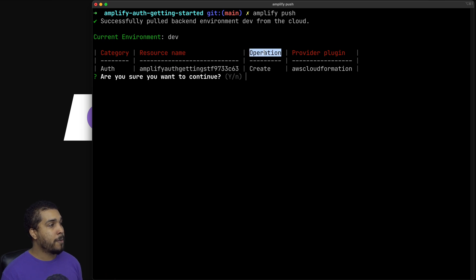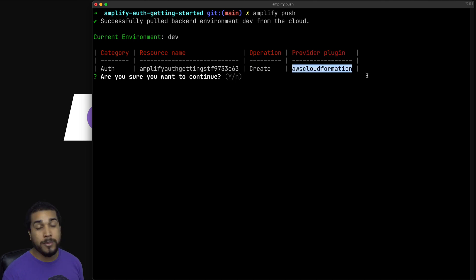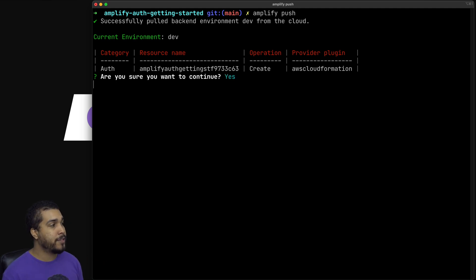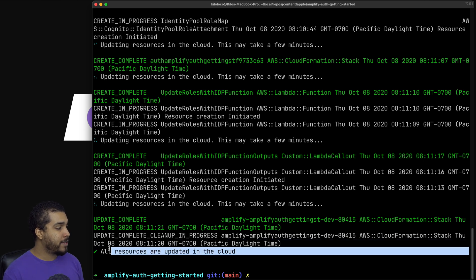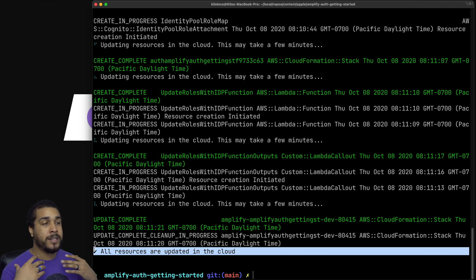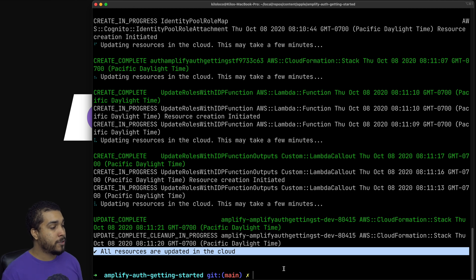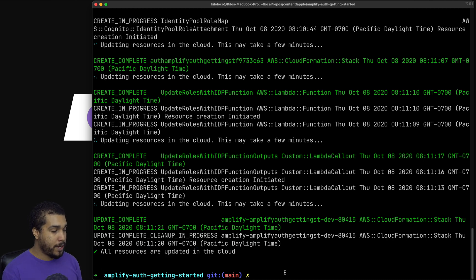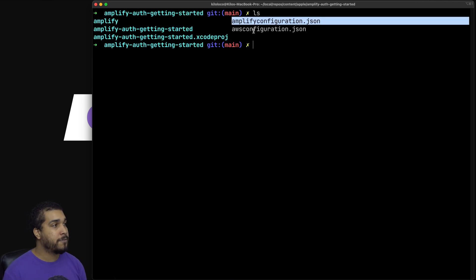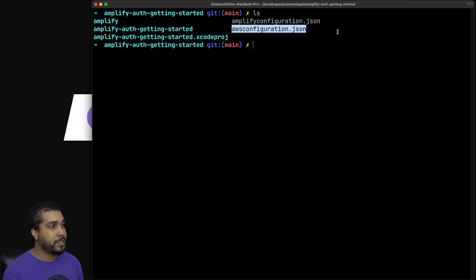So are we sure we want to continue? We press enter for yes. And there we go — we have our message that says all resources are updated, meaning our auth category has been sent to the cloud and configured the same way we have it locally. If we run `ls`, we can see we now have the `amplifyconfiguration.json` file and the `awsconfiguration.json` file. We'll be taking a look at those in a minute.